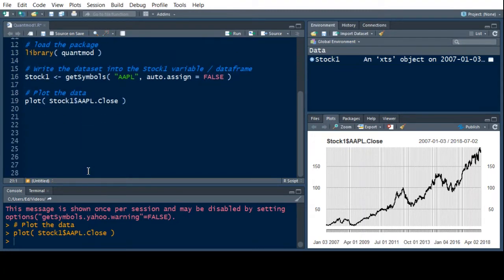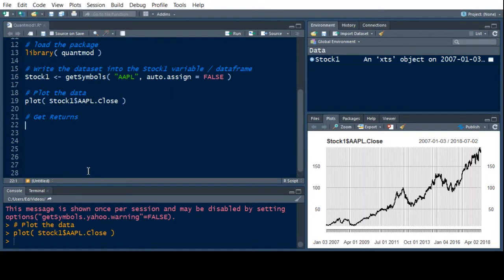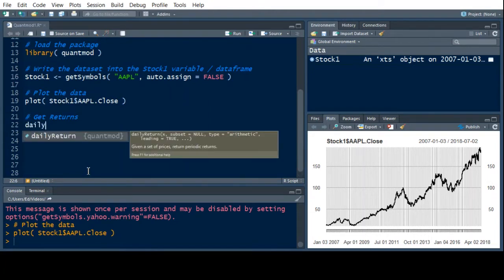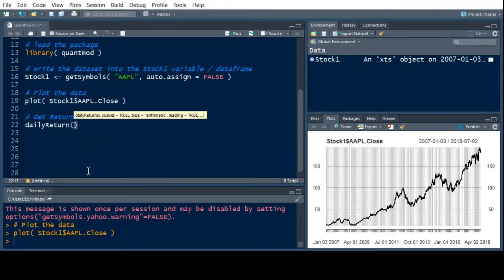So let's actually learn how to get some returns out of this thing. Now, there's different ways to get returns. So let's get returns. So we can get daily returns. So we can see it pops up the tooltip so it can help us. So we want to do daily return.